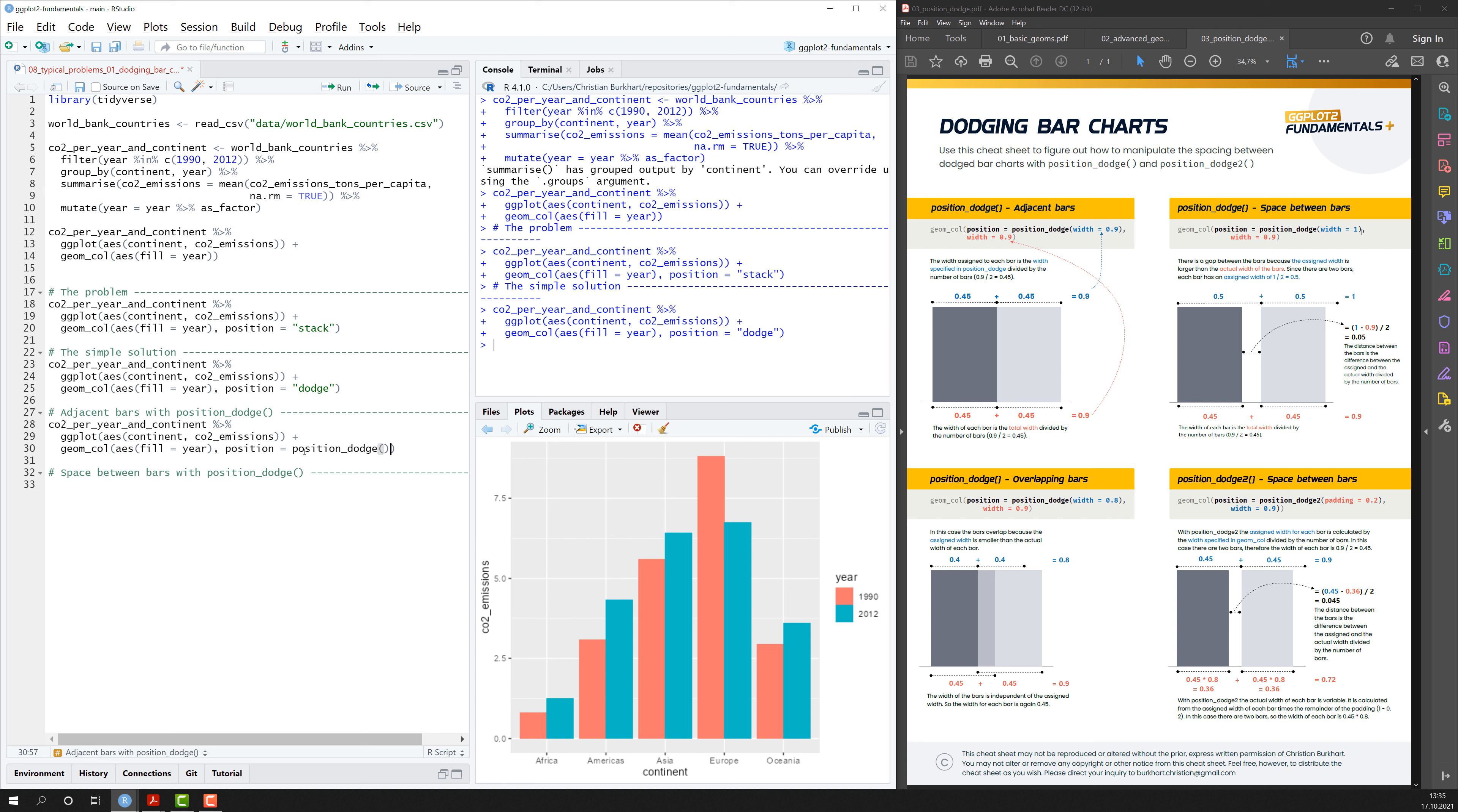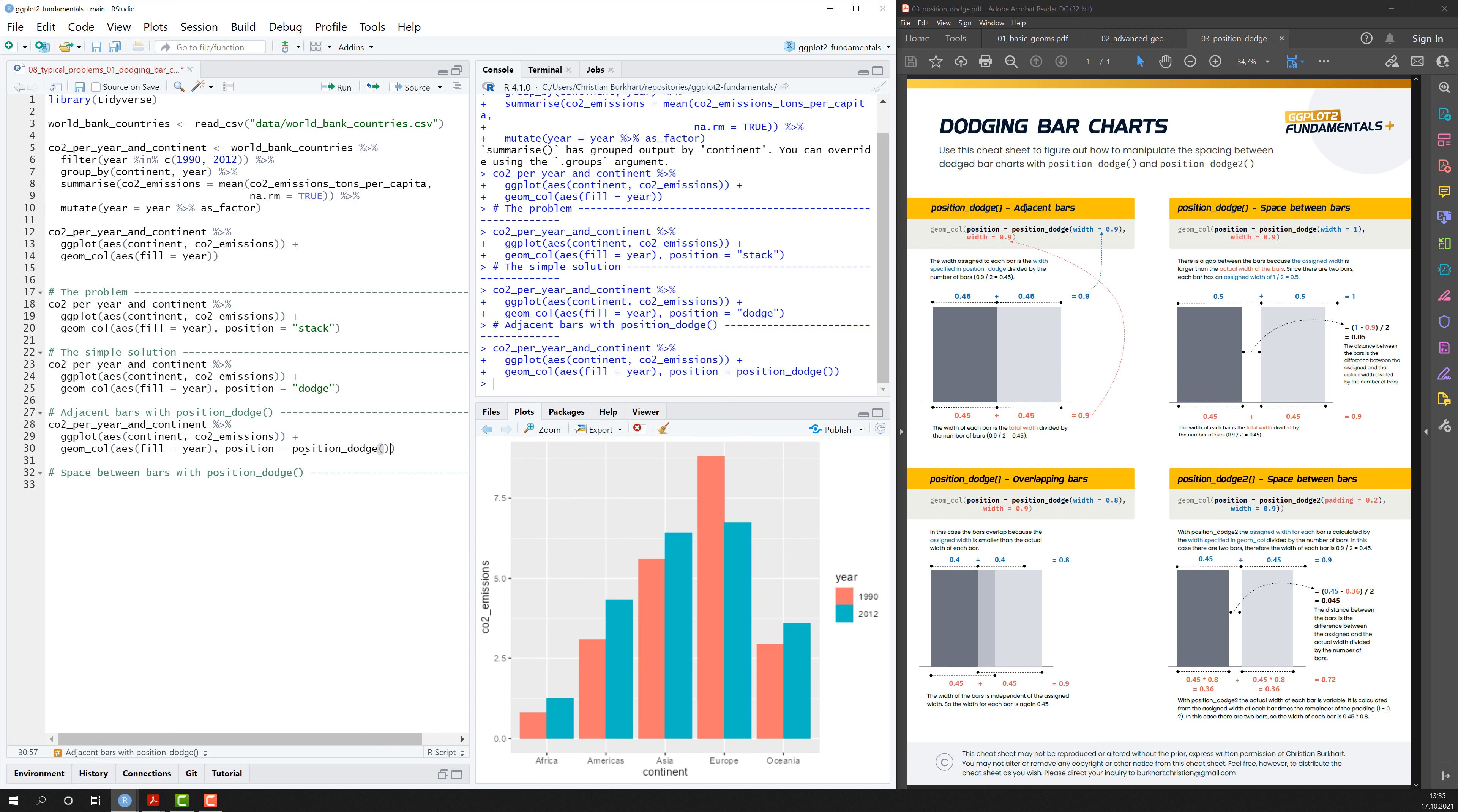If I hit enter again, I can see that nothing changes. It's the same plot. But now we can look deeper into what's really happening.